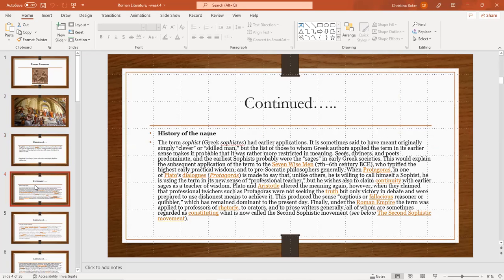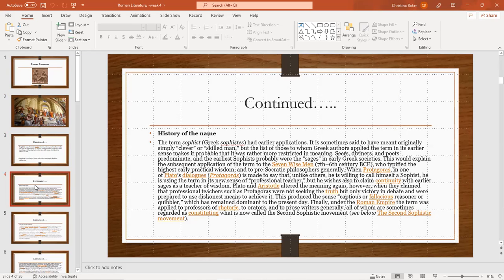History of the name. The term sophist, Greek sophistes, in its early application is sometimes said to have meant simply clever or skilled man. But the list of those to whom Greek authors applied the term in its earliest sense makes it probable that it was rather more restricted in meaning. Seers, diviners, and poets predominate. The earliest sophists were probably the stages of early Greek societies. This would explain the subsequent application of the term to the Seven Wise Men, seventh to sixth century BCE.